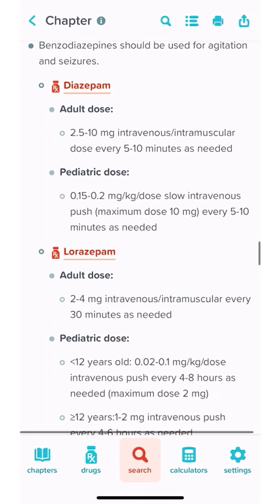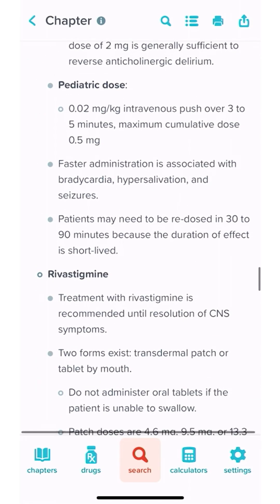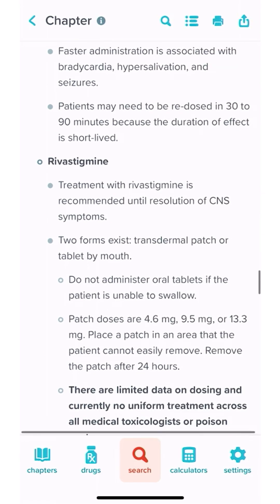It gives us some supportive care and decontamination, but we want the specific antidote, which is an acetylcholinesterase inhibitor like physostigmine. We scroll down — but wait, physostigmine is no longer available in North America. So we have the information on rivastigmine. mwrap's Core P app — it's all you need and it's in your pocket.